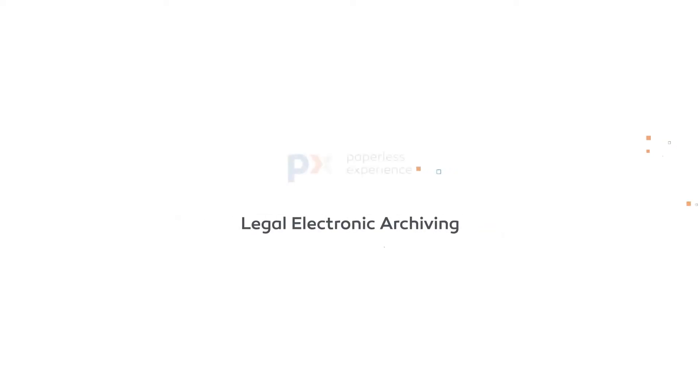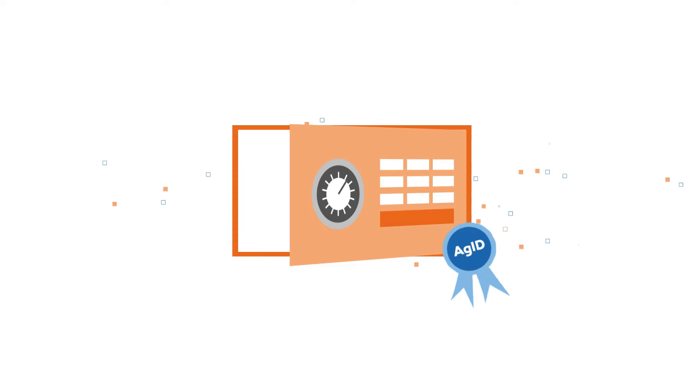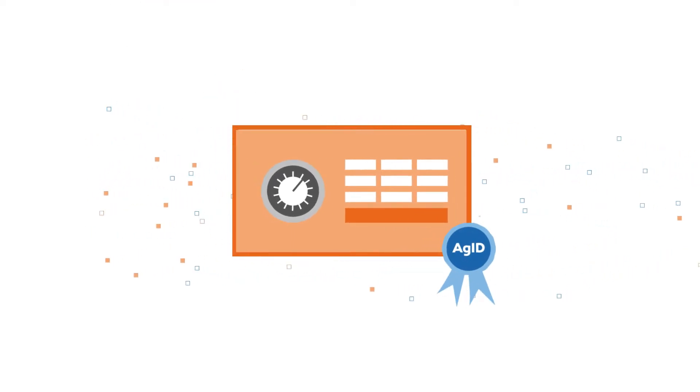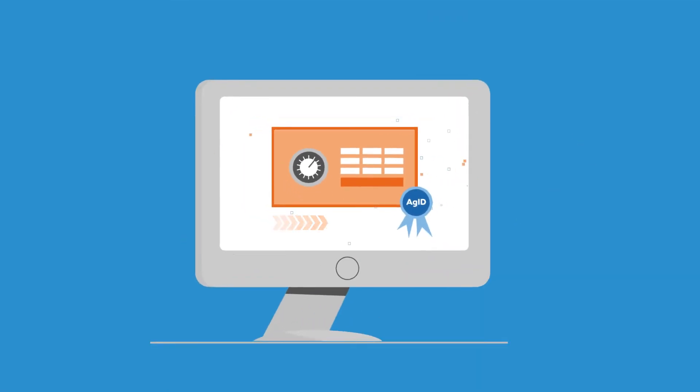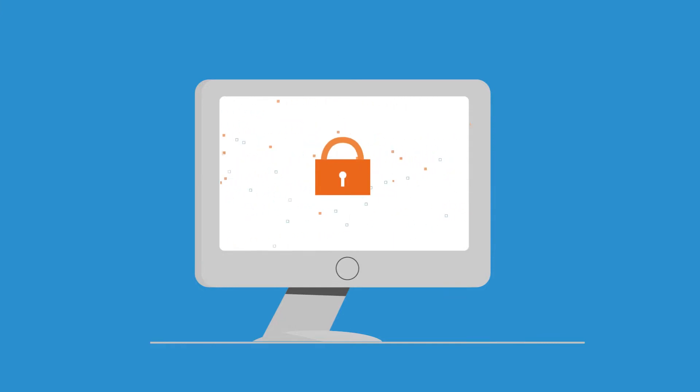Legal Electronic Archiving is the DOCSY product that is AGID certified and dedicated to document storage in compliance with the highest standards in terms of quality and IT security.